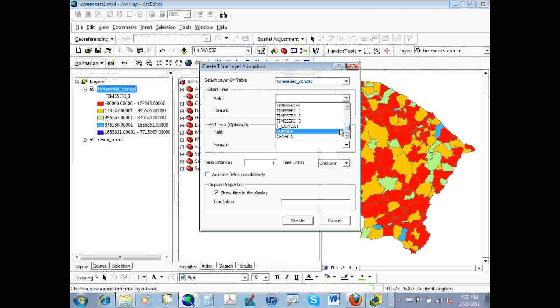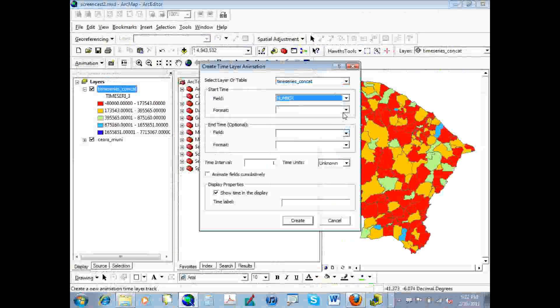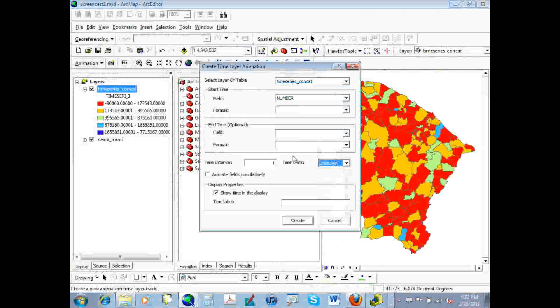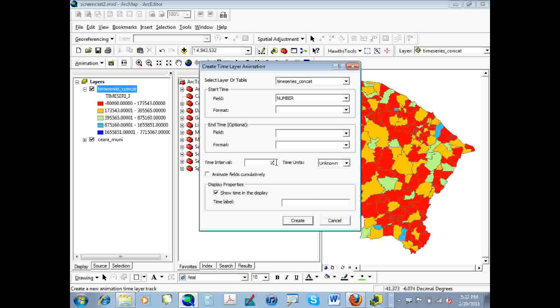And you can get more information on formatting that field from ArcGIS's help page on time series animation, which I've linked on the Placing Culture blog site. And you might just want to play around with these fields to see what works for you. I frequently find that this is the most difficult part of creating a time series animation, is having a date field formatted correctly. So don't be frustrated if it doesn't work at first.